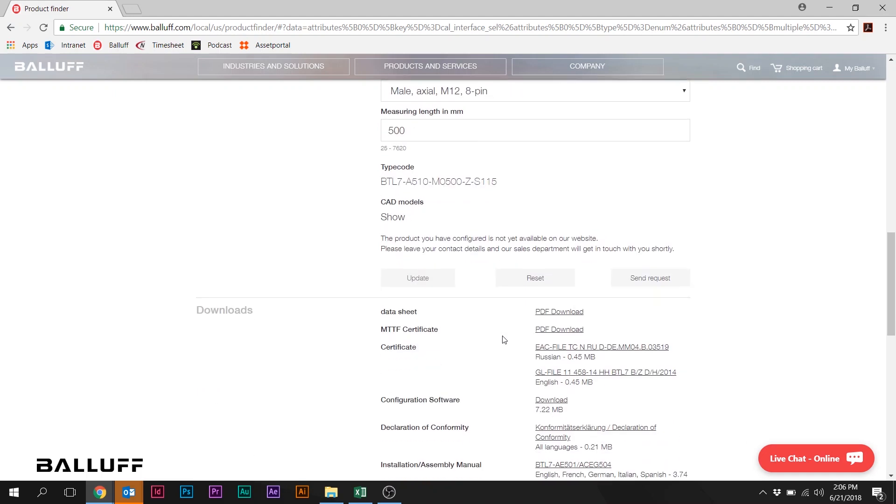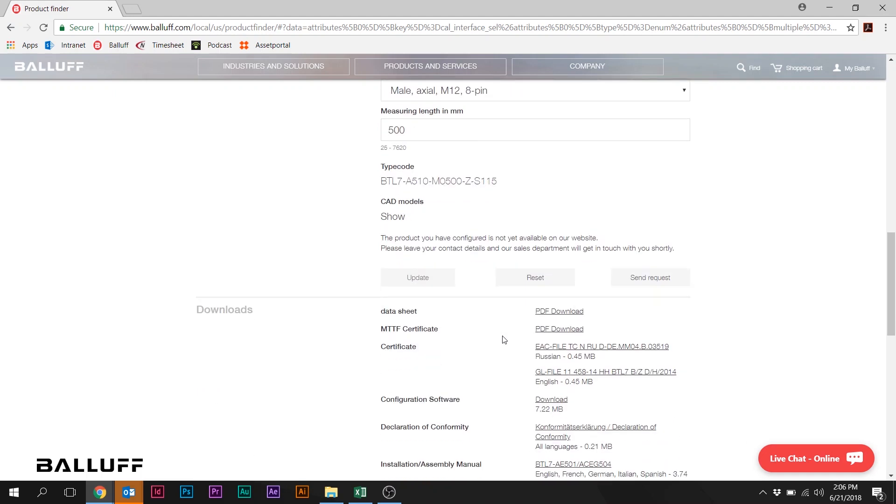And notice that the configurator returns a complete Balluff part number or type code is what it's called here. So we have BTL7-A510-M0500-Z-S115. There are CAD models available from this link. We're not going to open that right now.